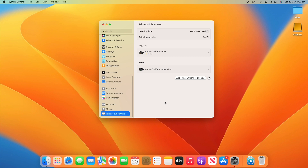What you'll see here is a list of printers or fax machines that you have set up, as well as some basic settings for the default printer and default paper size.